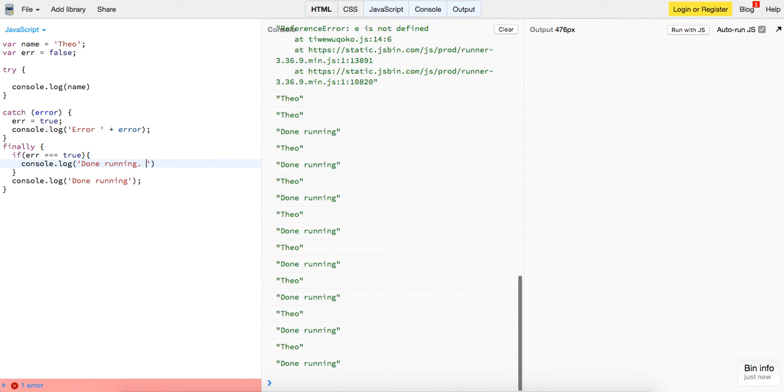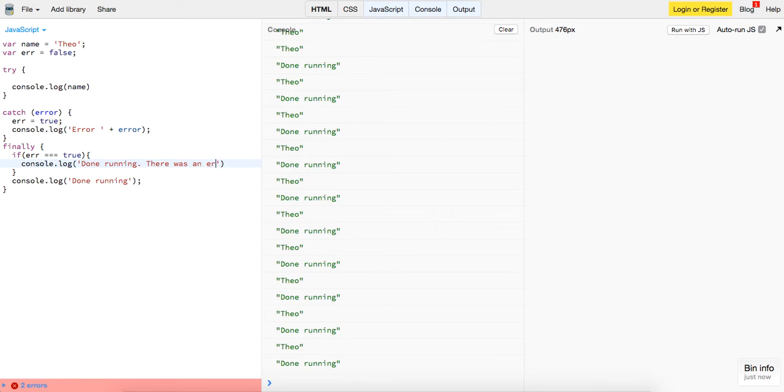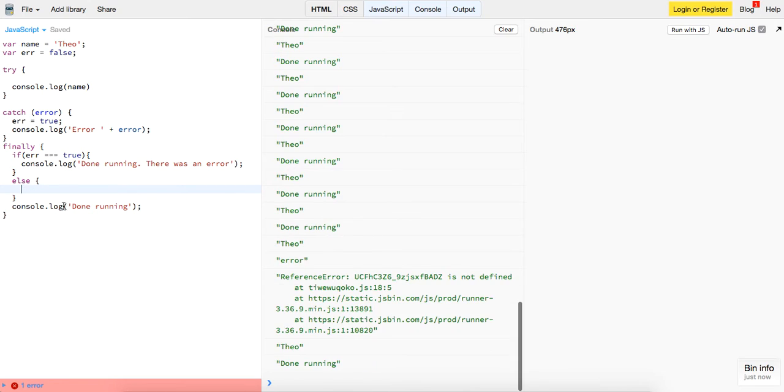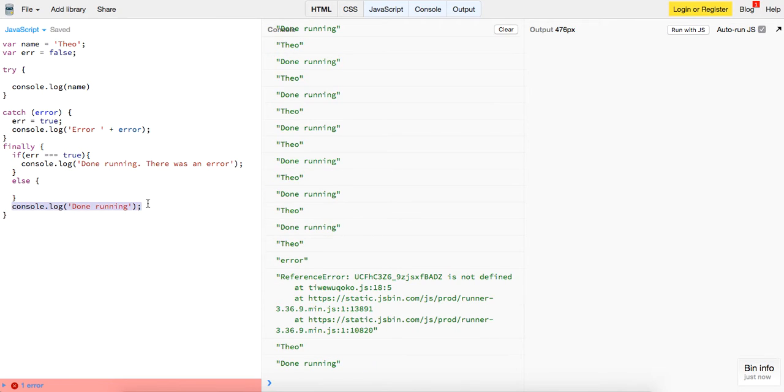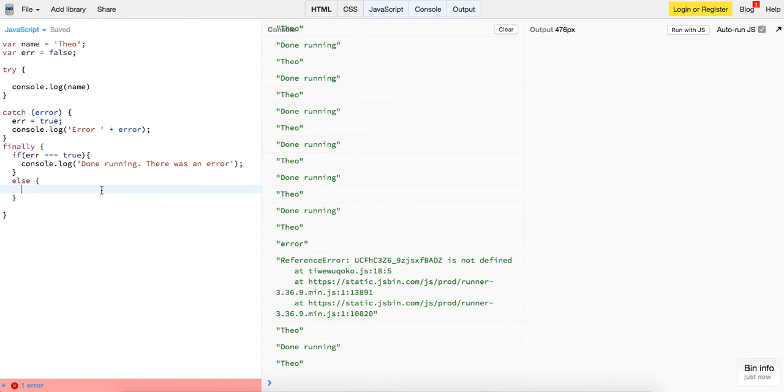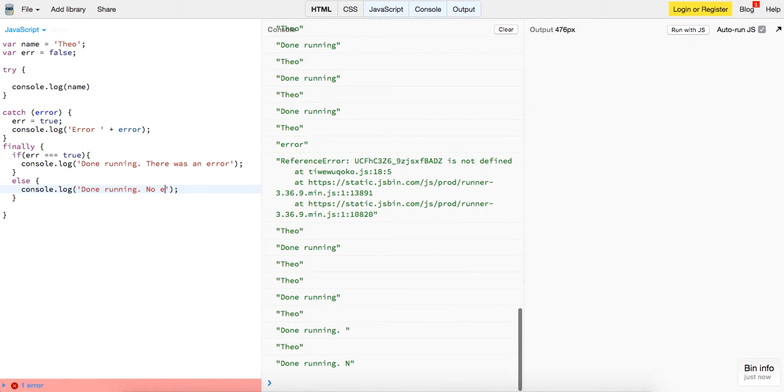There was an error. Else we can run this. We can say 'done running, no error.'